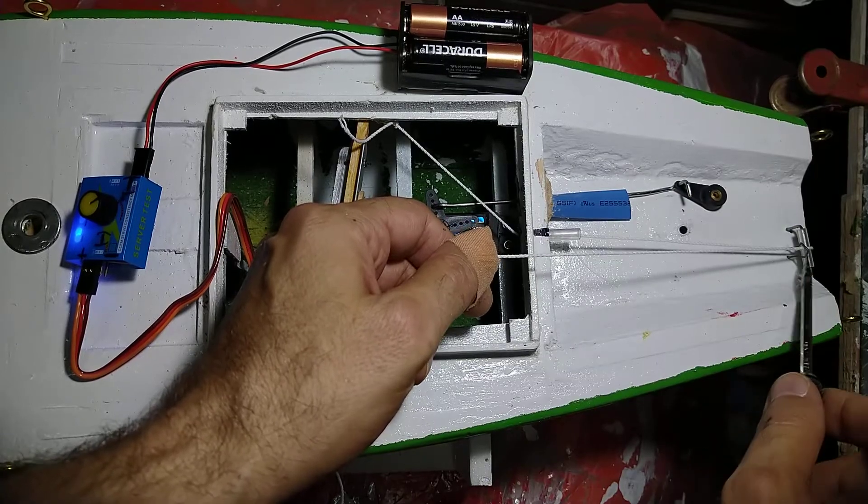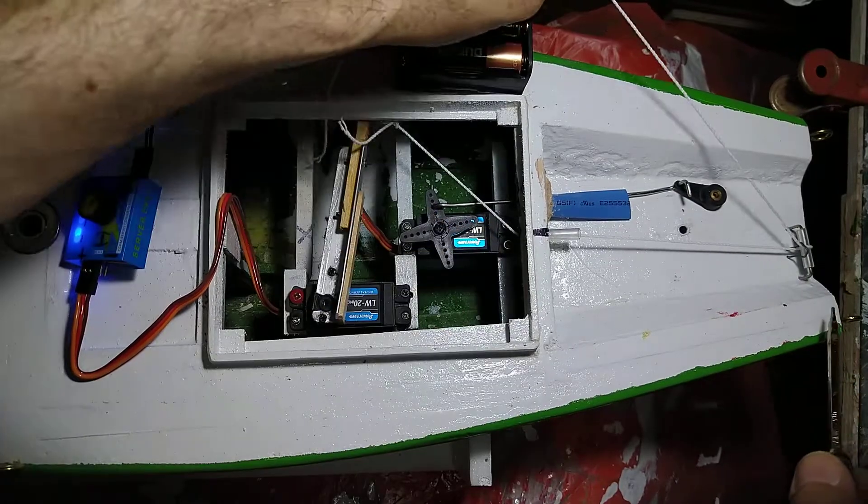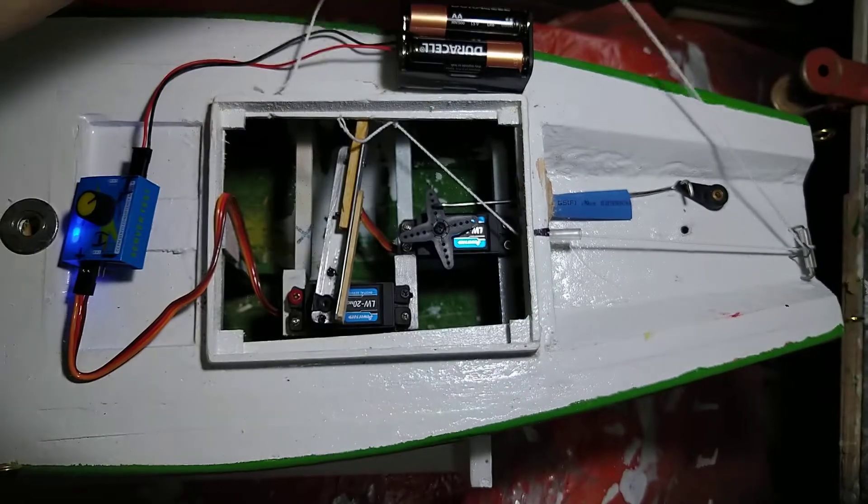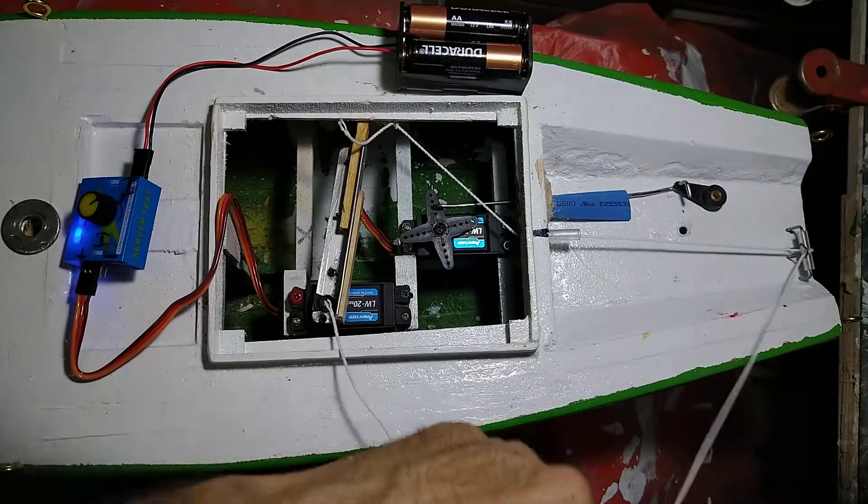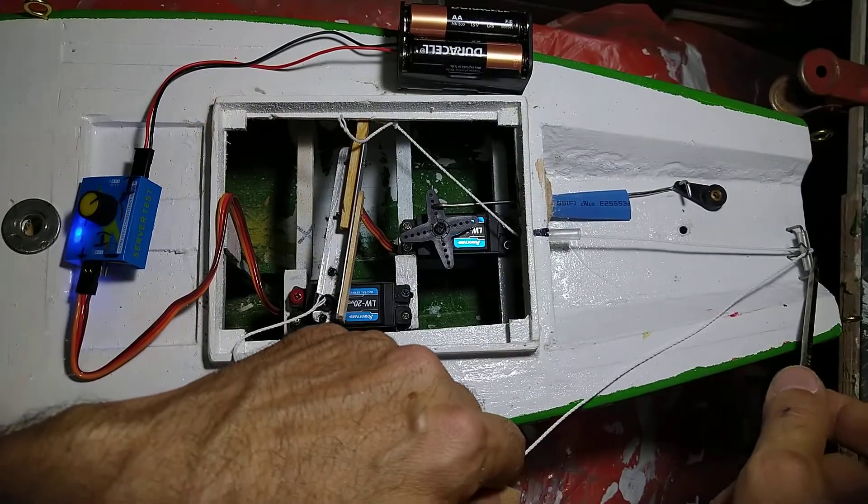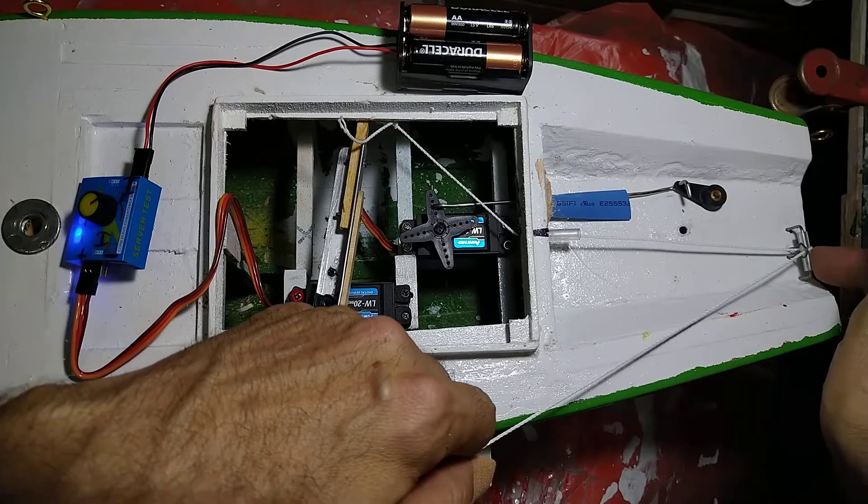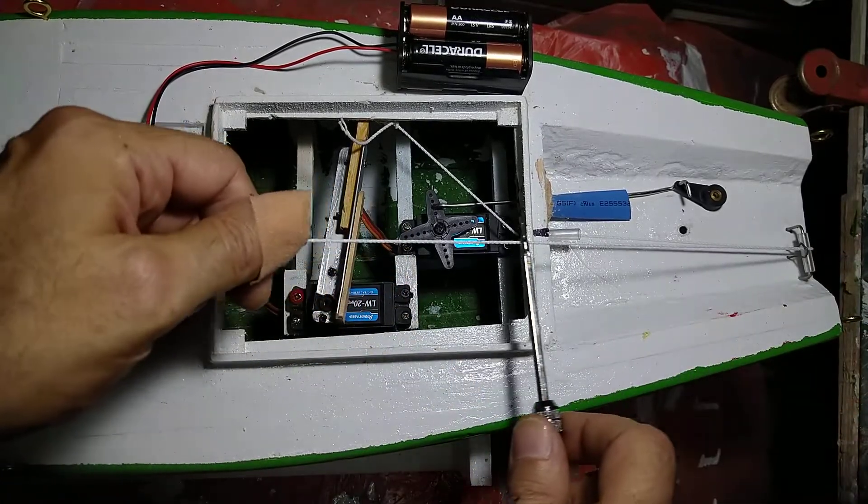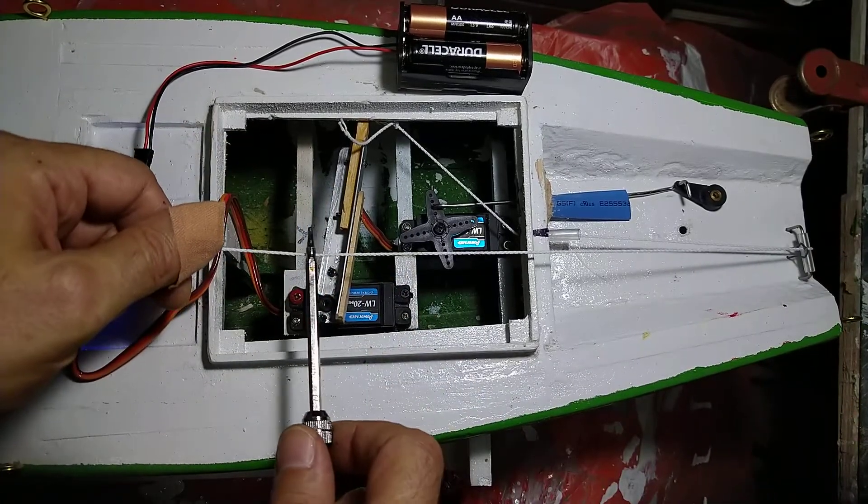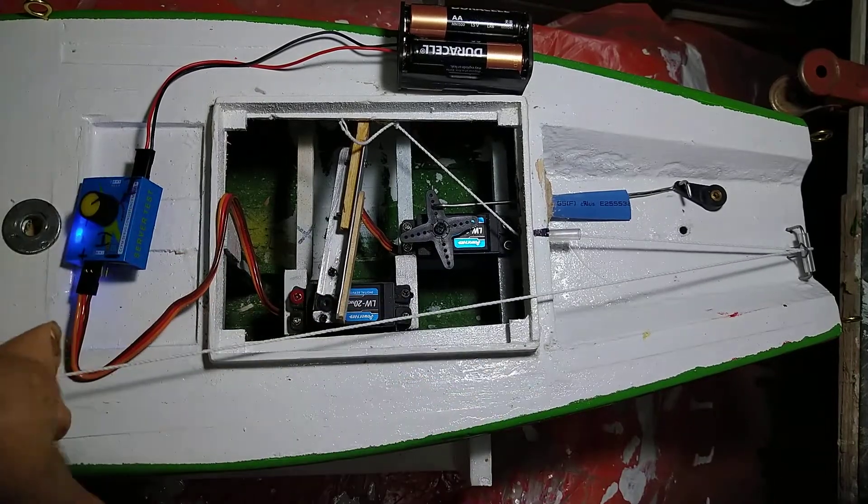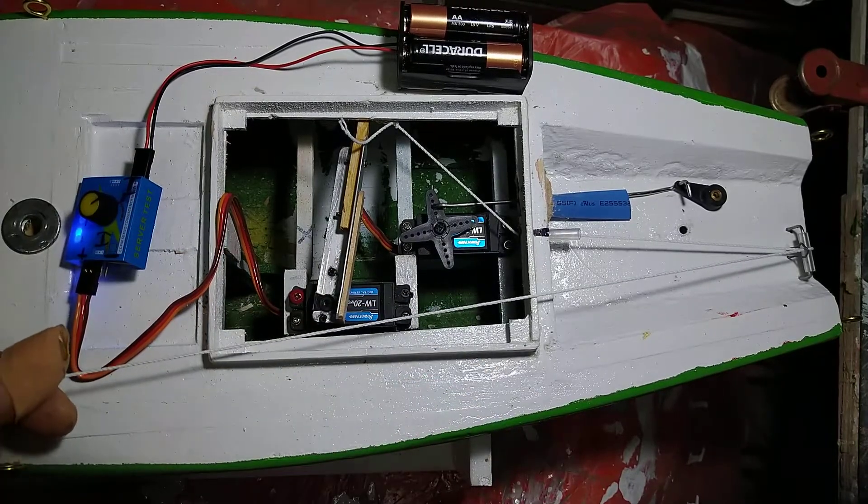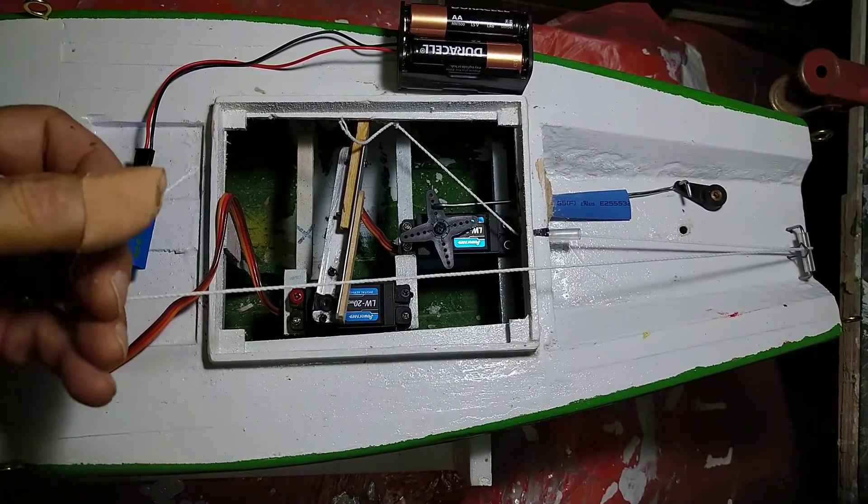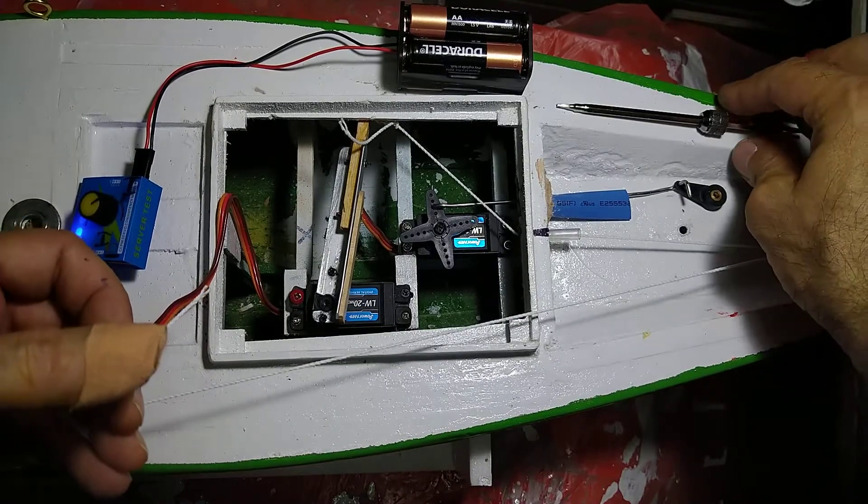The line can escape from the roller here—this plastic roller—and the line then goes all the way to the mainsail around here and the headsail, which is out of view. This is how it works.